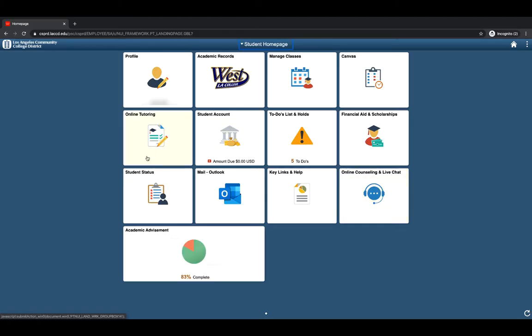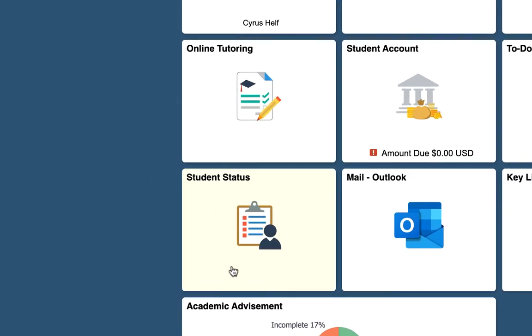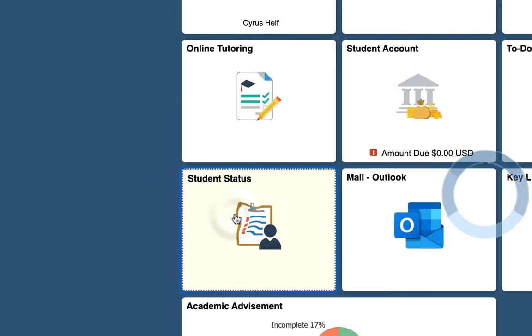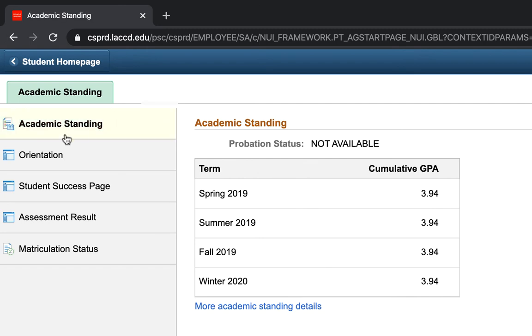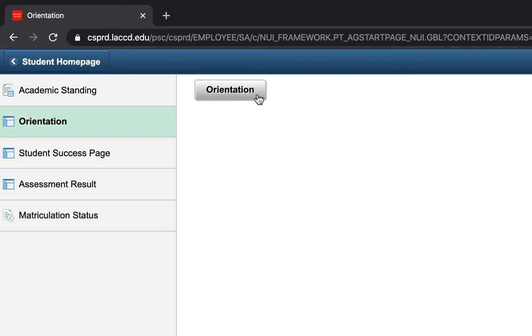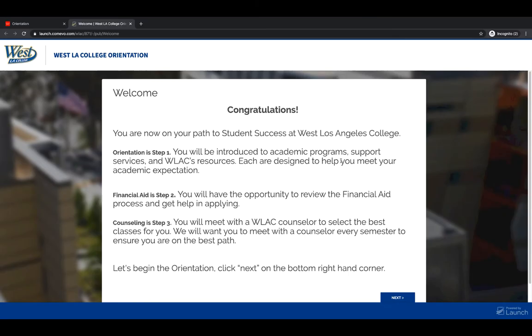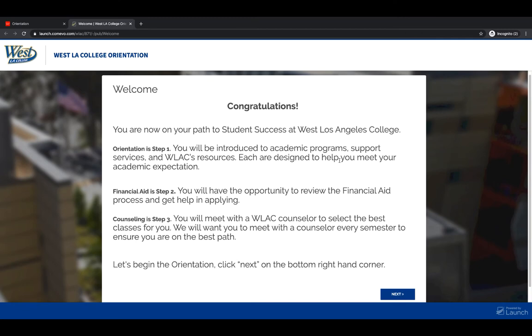Once inside the portal, go to the Student Status tile. Click on Orientation. Click on Orientation one more time.